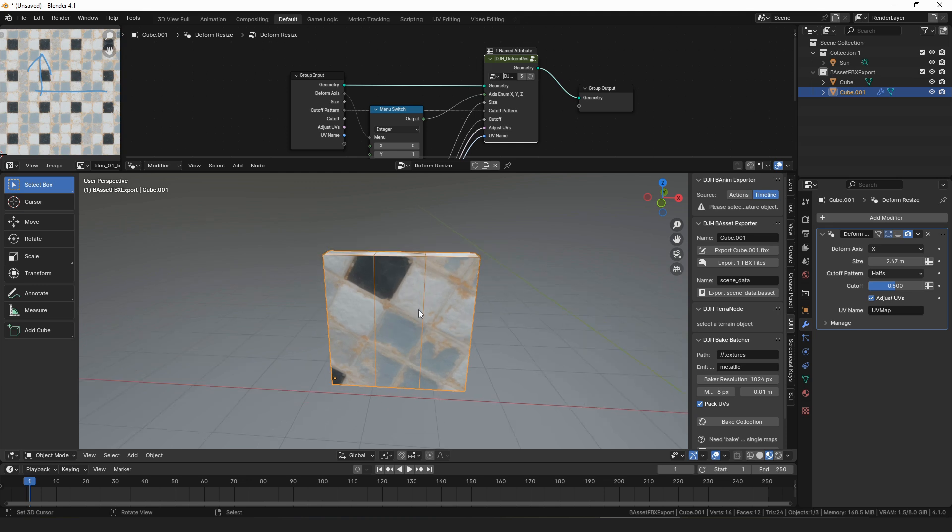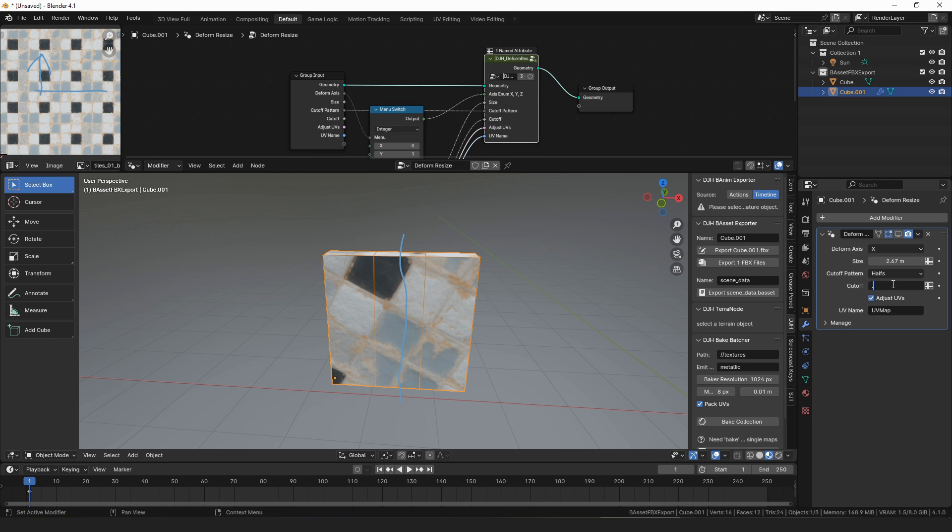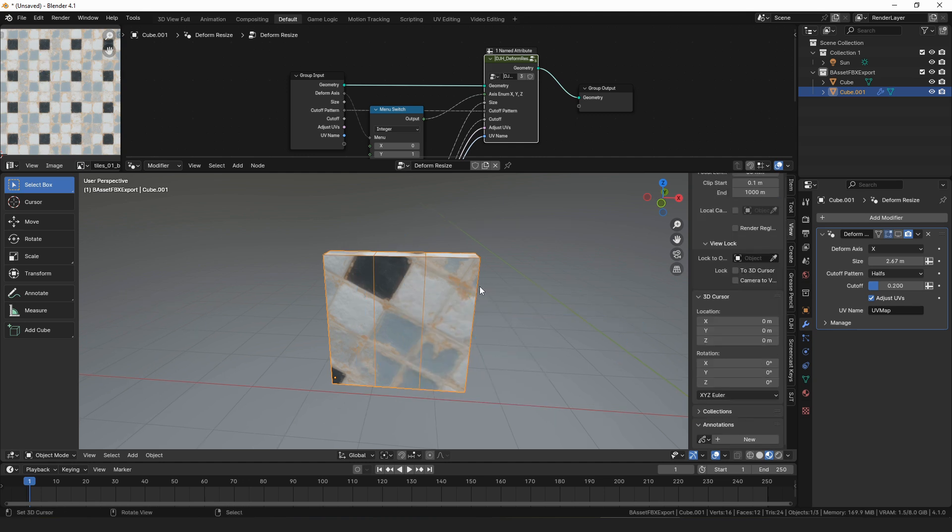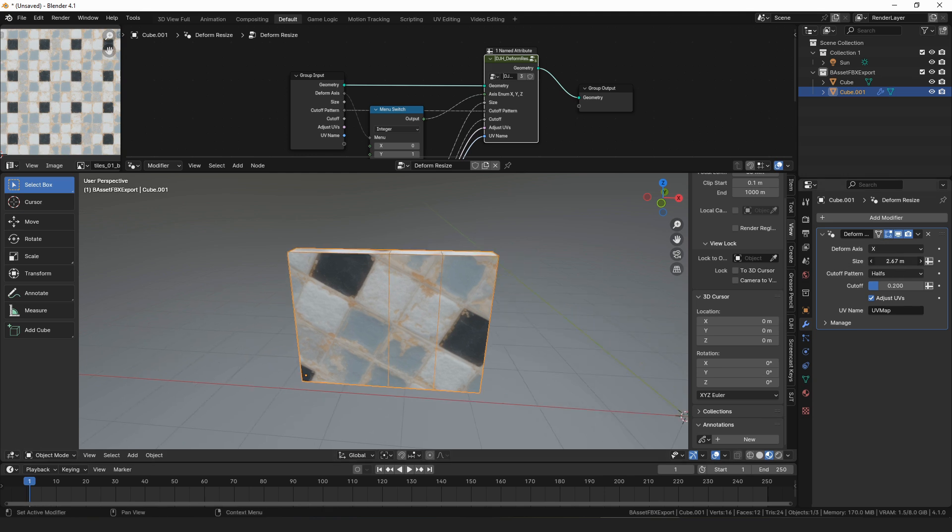Previously, the way deformed resize worked was it would divide the mesh into two parts, and by default, I'm using this cutoff value, which by default is 0.5, so it would divide it directly down the middle. But you could also set it to like 0.2, which would put the line, the division over here, and everything on this side would get moved over here, would get moved when you resize the wall.